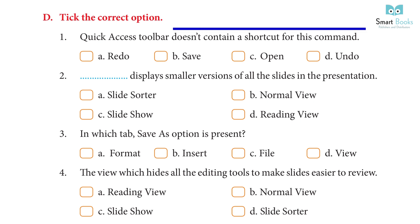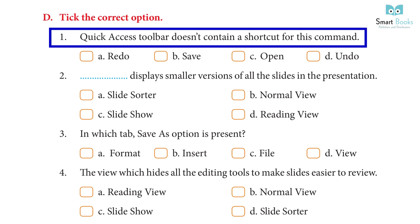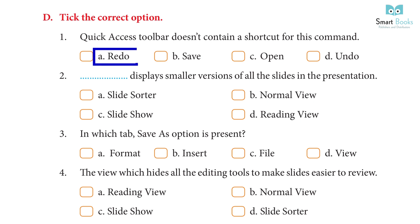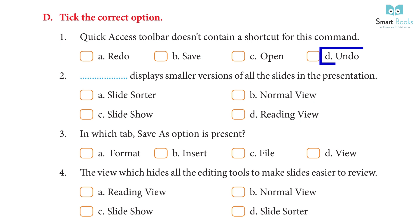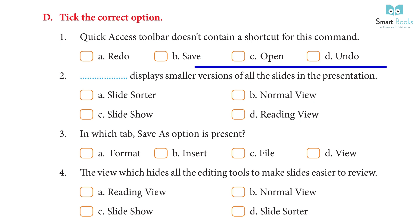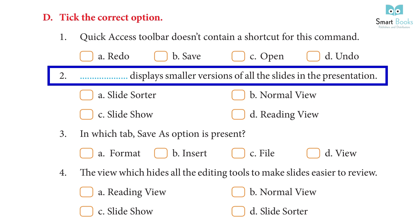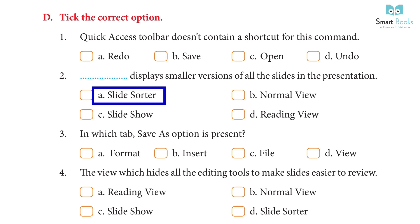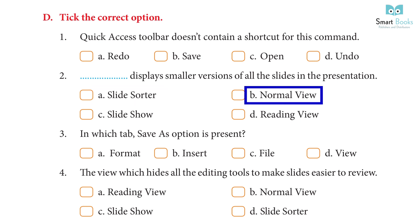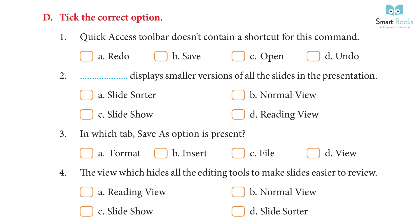Tick the correct option: 1. Quick Access Toolbar doesn't contain a shortcut for which command? a. Redo  b. Save  c. Open  d. Undo. Answer: c. Open. 2. Which option displays smaller versions of all the slides in the presentation? a. Slide Sorter  b. Normal View  c. Slide Show  d. Reading View. Answer: a. Slide Sorter.